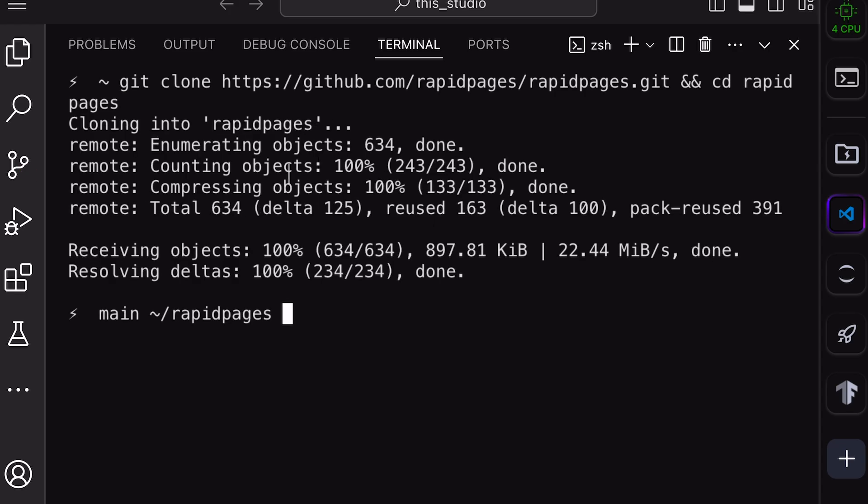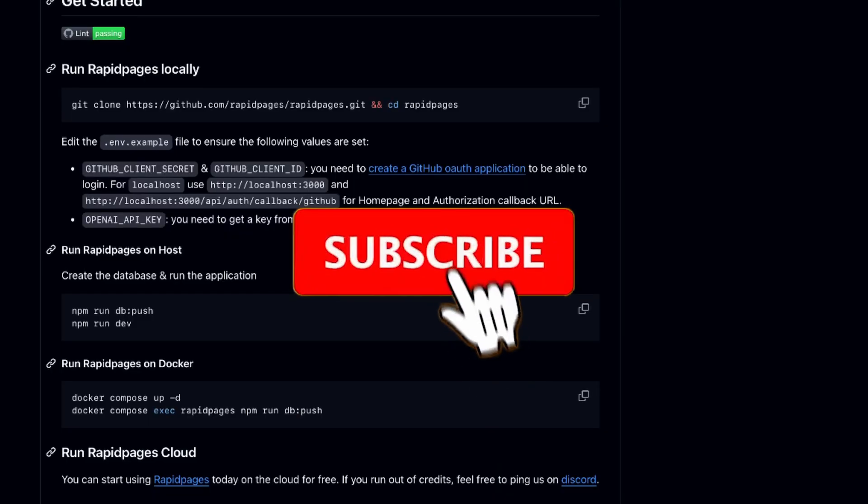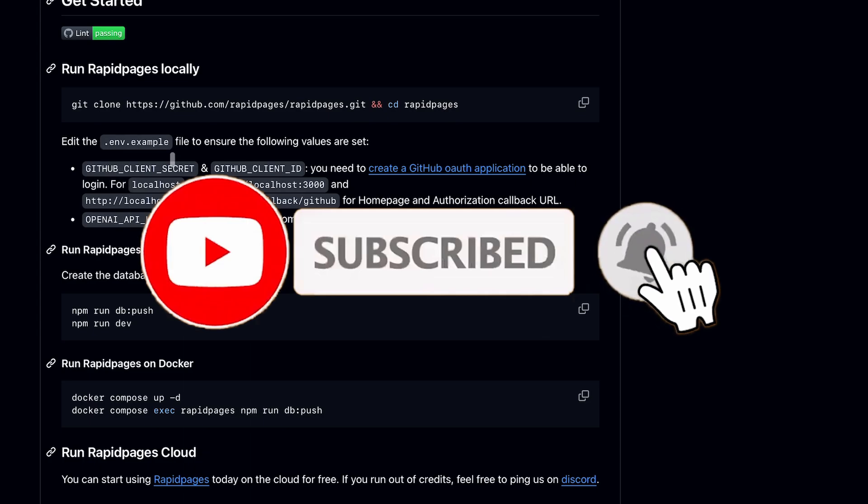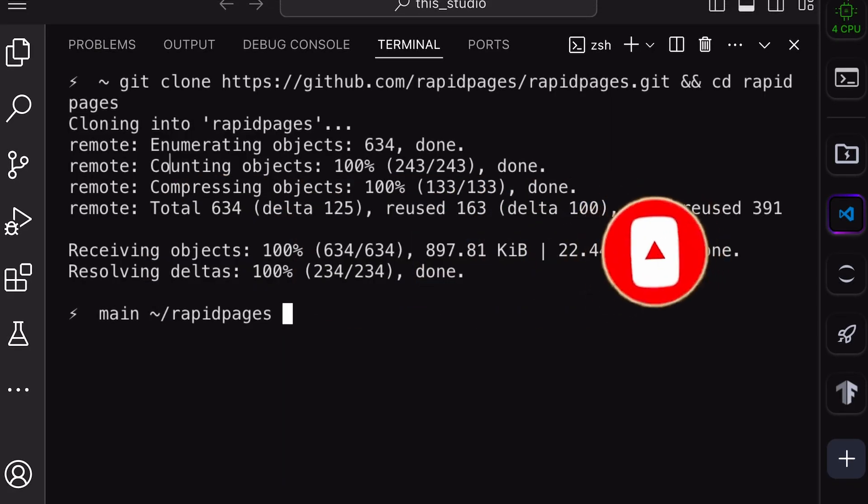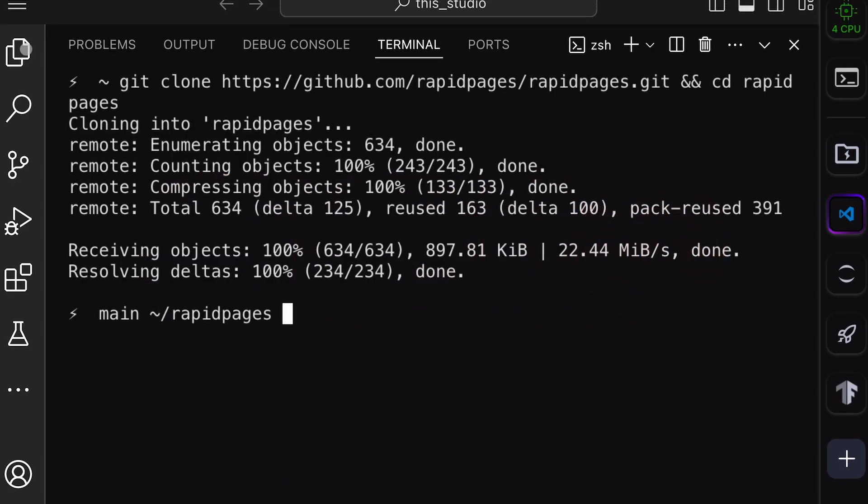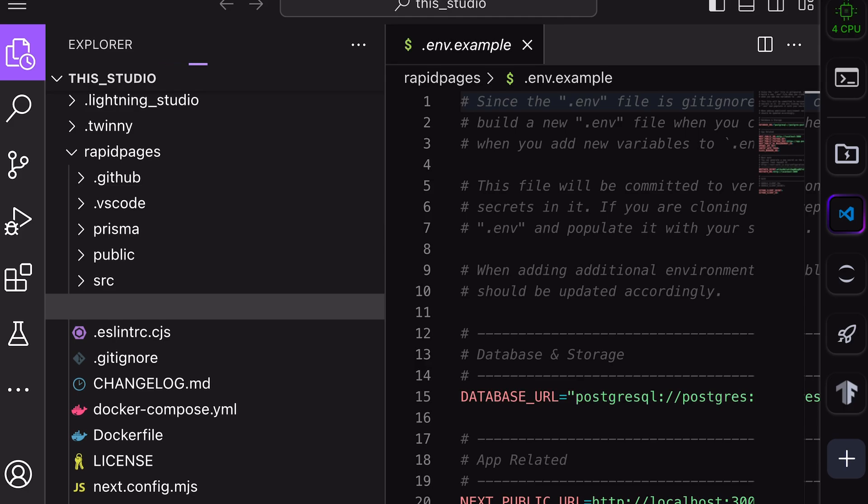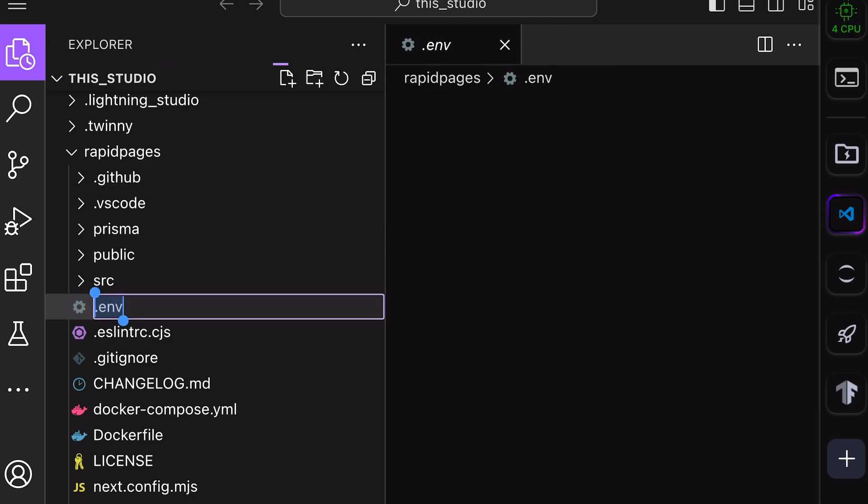Now, once that's done, subscribe to my channel. This is a very necessary step. Once that's also done, open this cloned folder in an editor. Now, rename this env example file to just env. Once that's done, open it up.